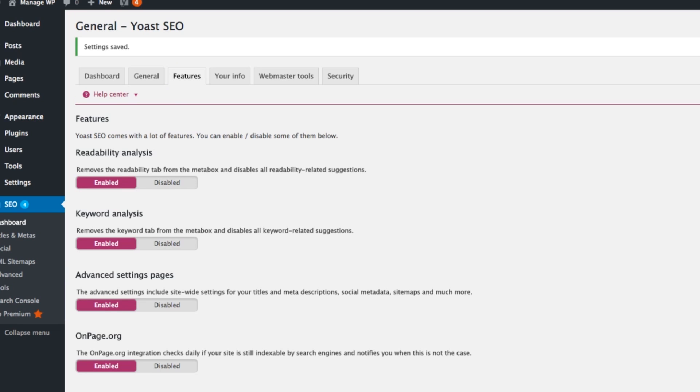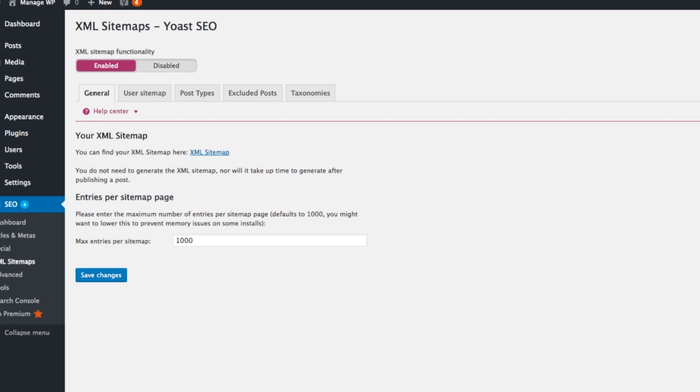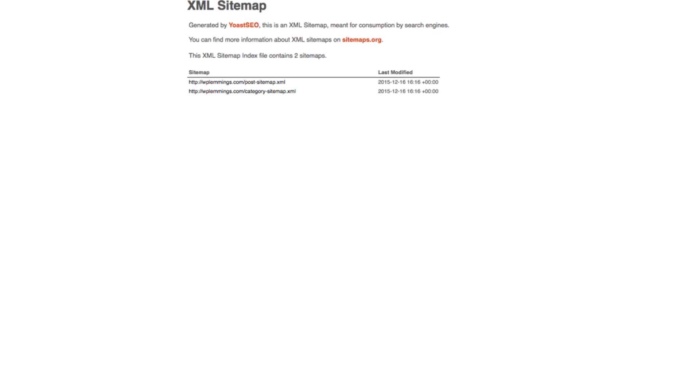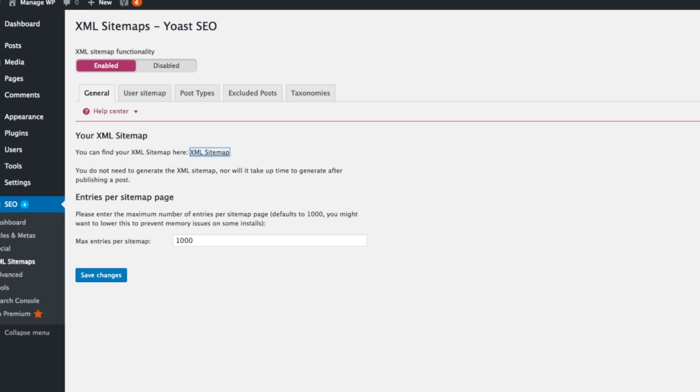What we're after is the XML sitemaps and we just want to make sure that's enabled, which it should be. You can test your XML sitemap by clicking on the blue link here and it will show you your sitemap. We might also want to make sure we've configured any extra pages or posts or content that we've got on our website and make sure we're not including that in our sitemap in case we don't want it.